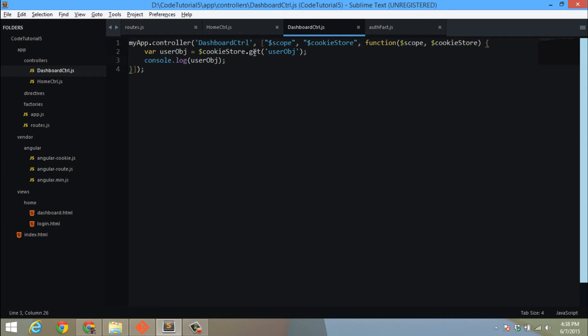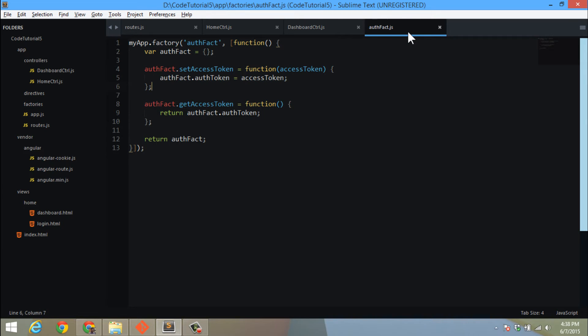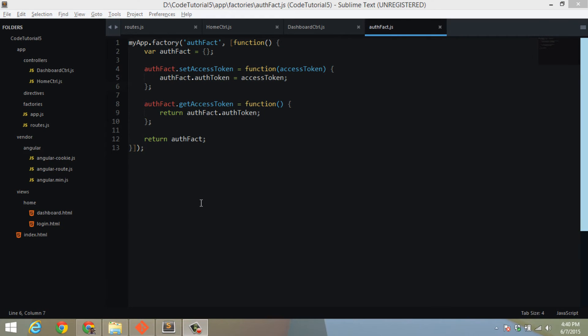Now the next thing is to store the access token in the cookie and change our auth factory to fetch the access token from the cookie and return it back. If we don't get it, then we will redirect the user to the login page.